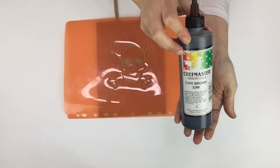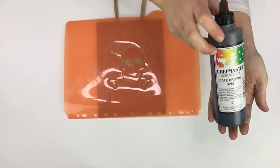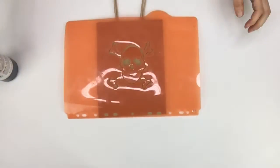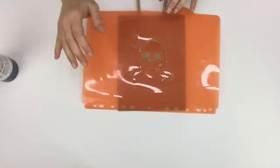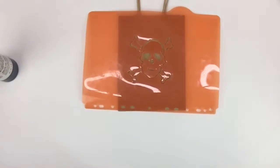Grab your airbrush color. For this, I used my brown.